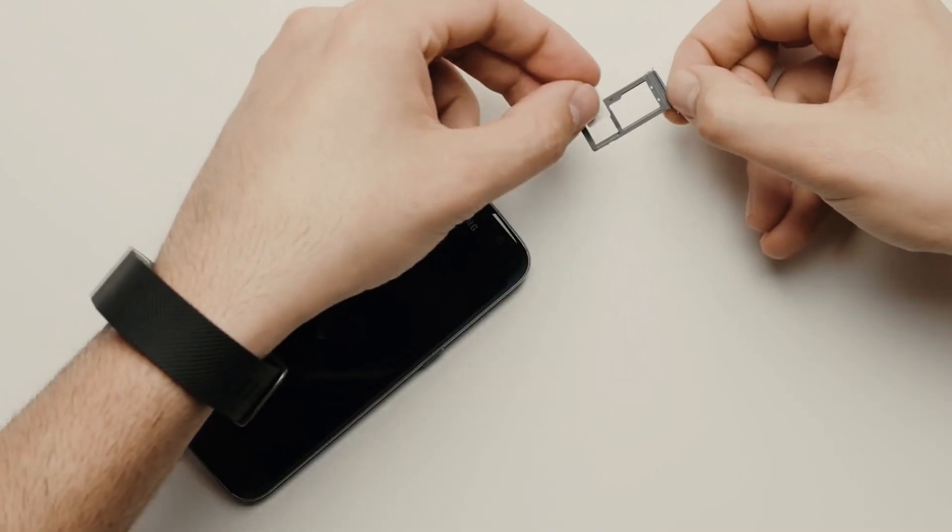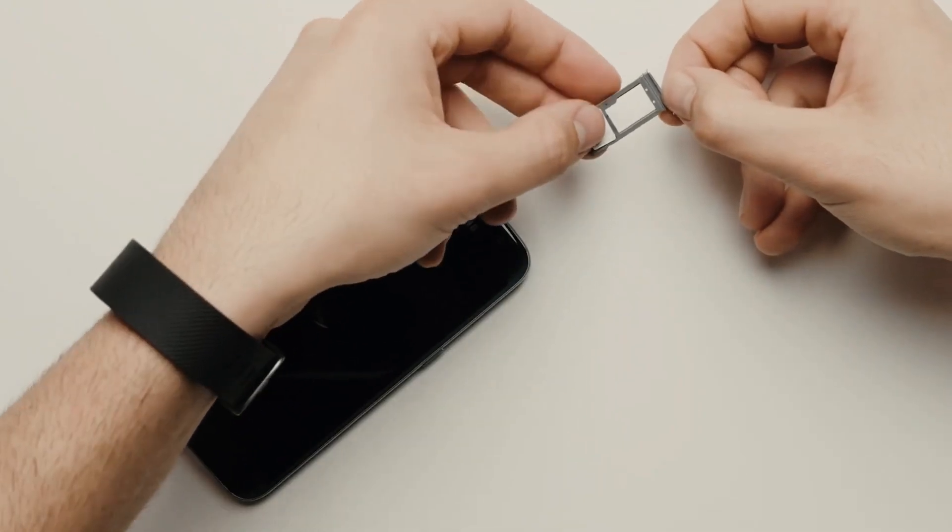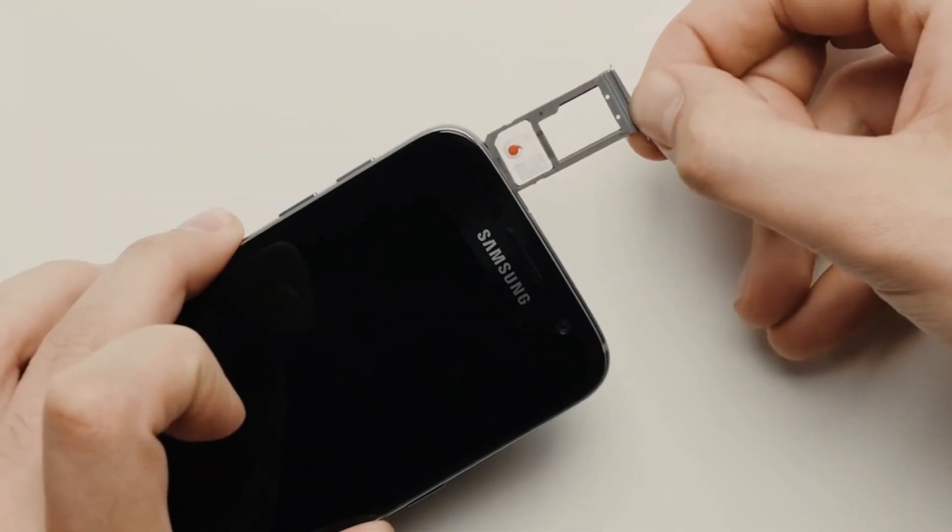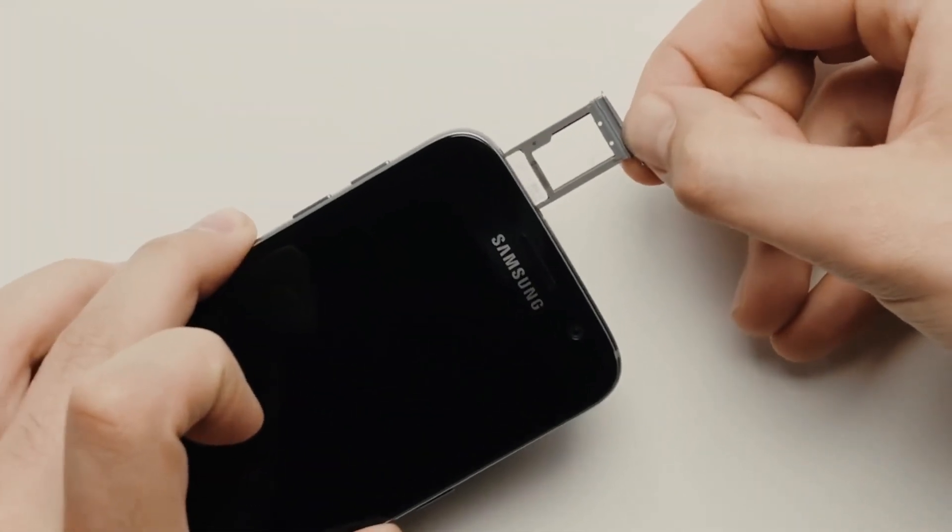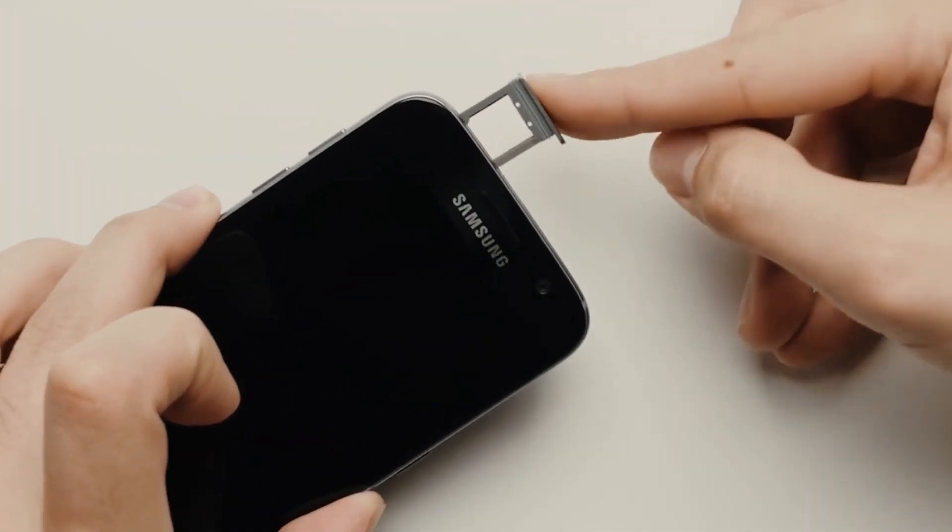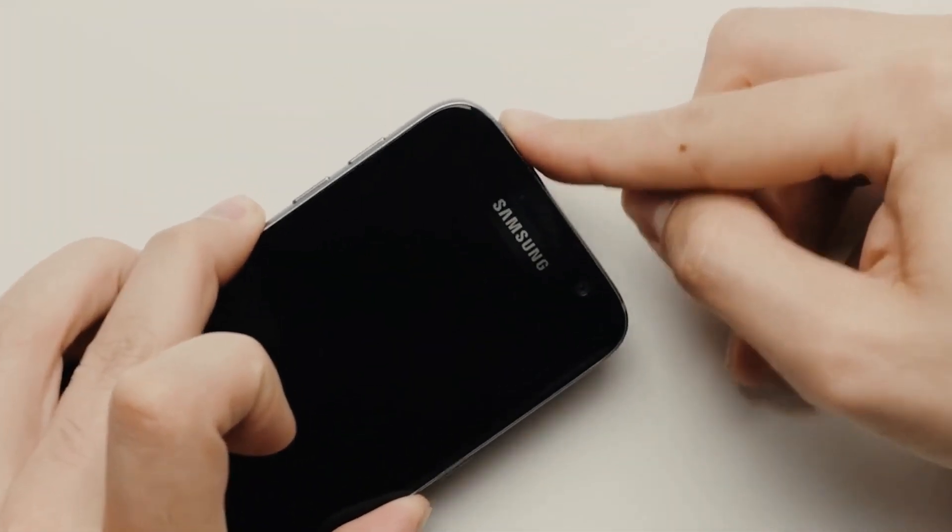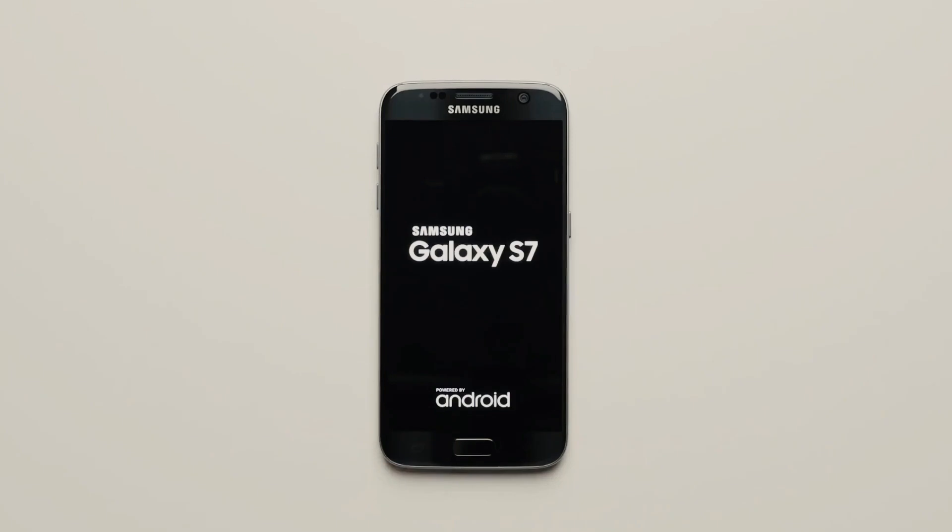The first step is to insert an unsupported SIM card into your phone. This simply means using a SIM card from a carrier that is different from your original one.